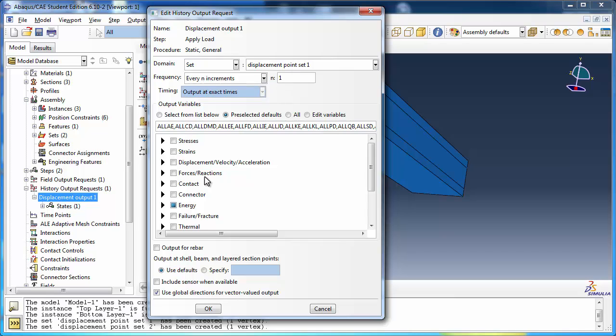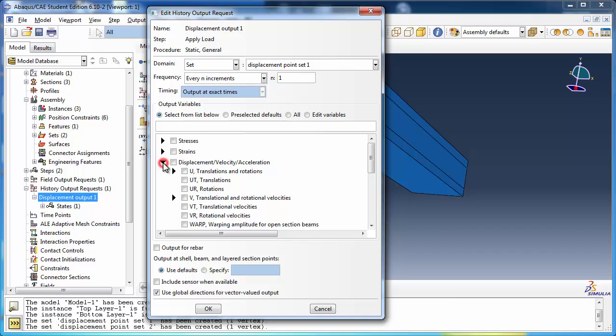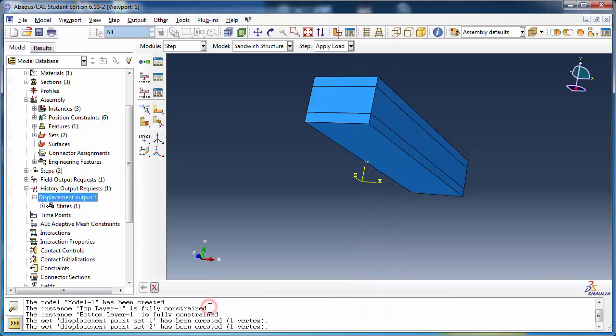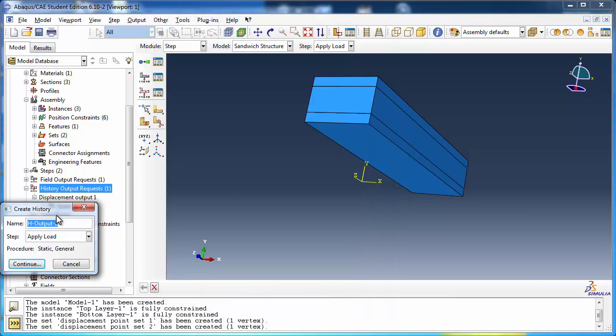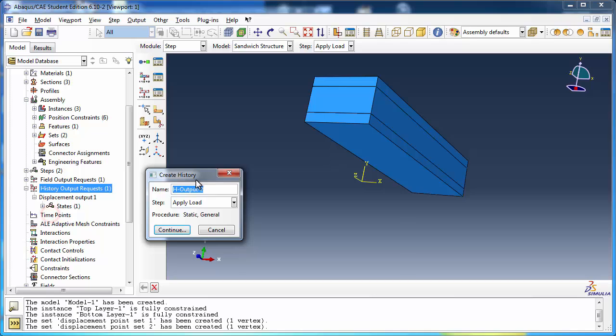For the output variables, select UT which is translations. Similarly, create a history output request DisplacementOutput2 for the set DisplacementPointSet2.